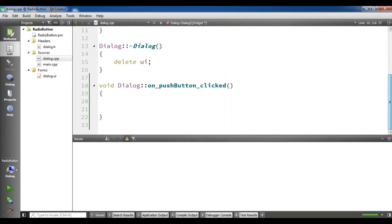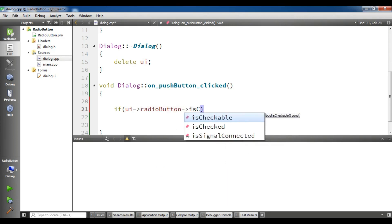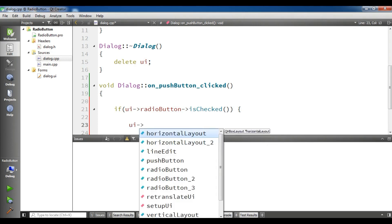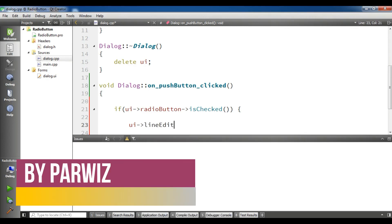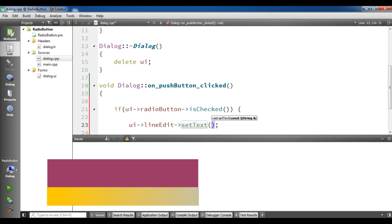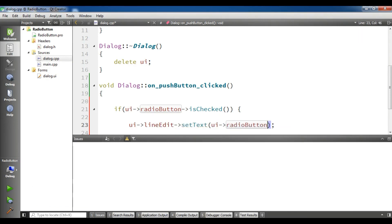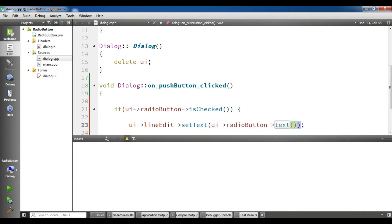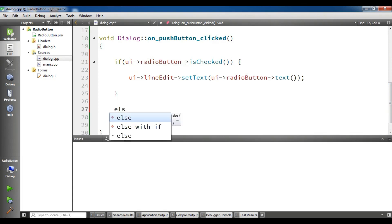Now in my on push button clicked I'm going to create an if. If UI radio button, if radio button 1 is checked, I'm going to set the radio button text to my line edit. I'm going to get UI line edit set text UI radio button dot text. I'm getting the text from the radio button and I'm setting this text to my line edit.